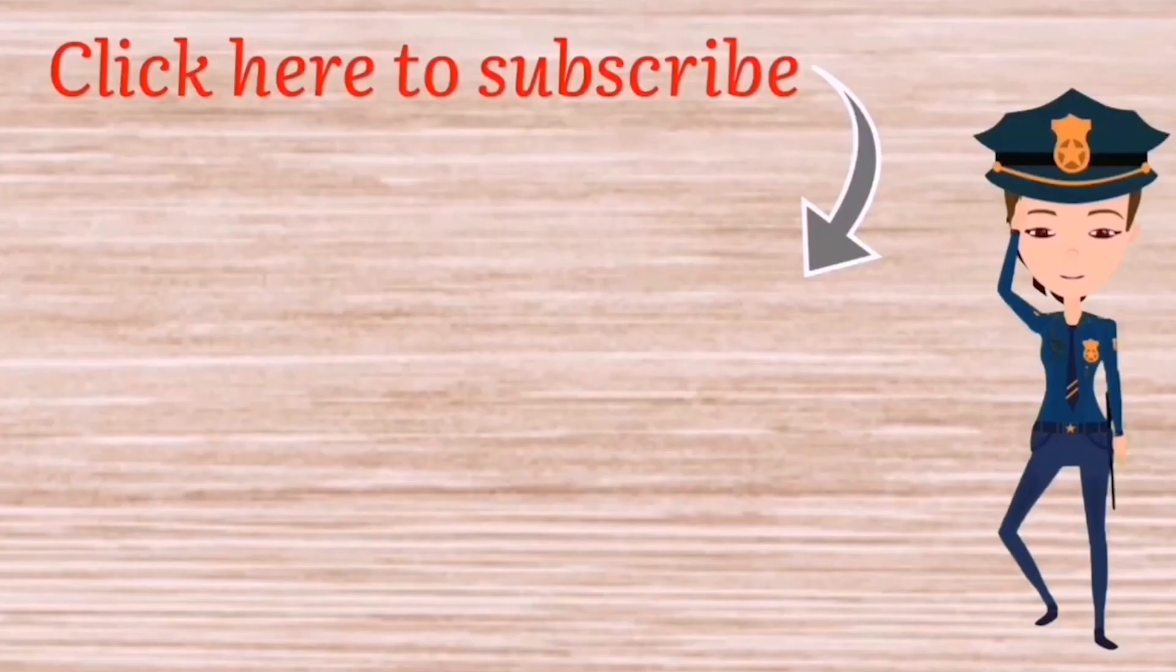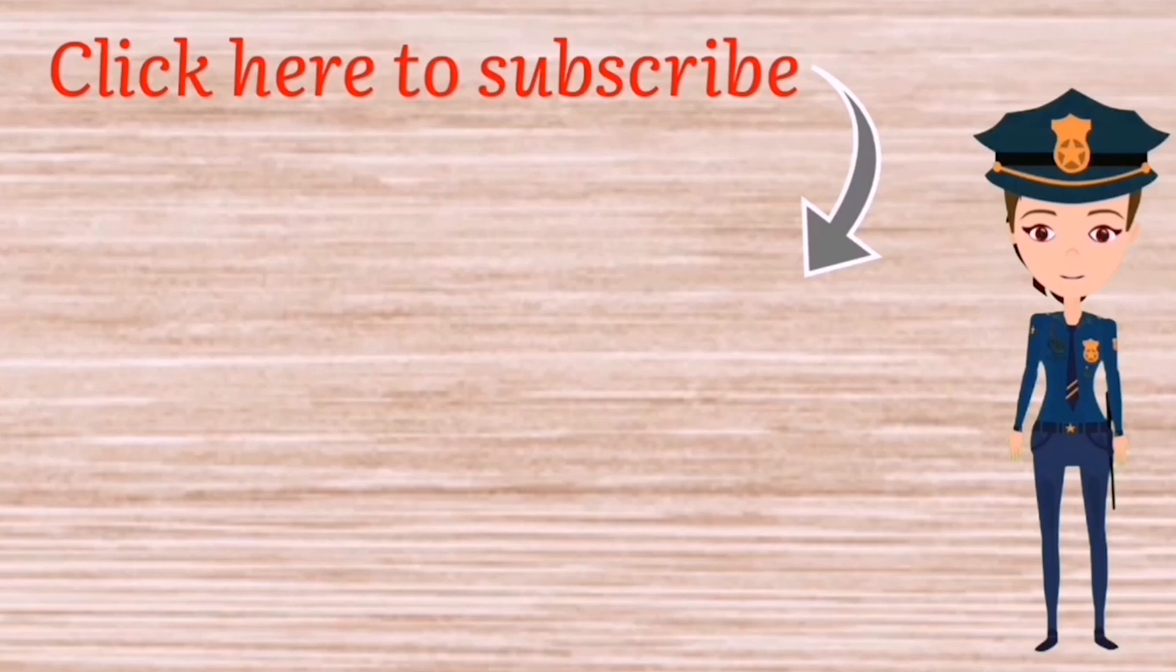I hope you have enjoyed this video. Make sure to subscribe and hit the bell icon. See you in my next video.